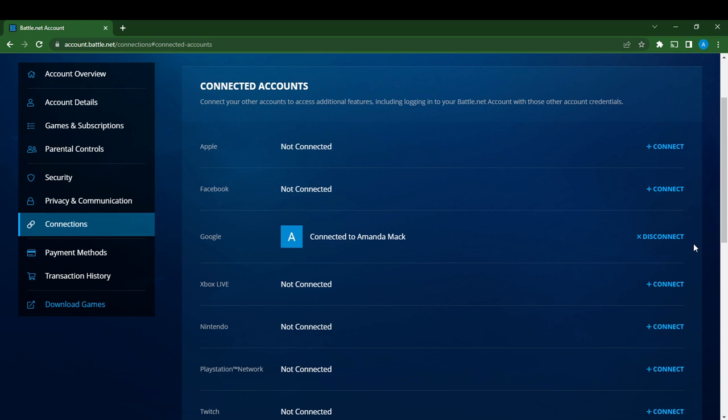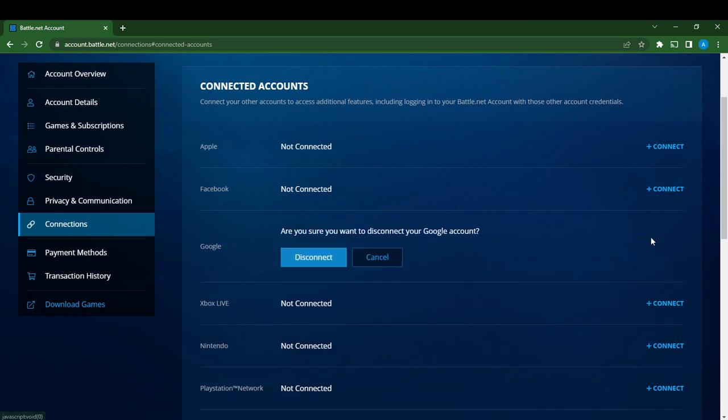Once you do that you'll be asked to enter the Google account that you want to add. Once you enter your Google account, just follow the other on-screen instructions and your account will be connected. Let's try, so click on disconnect. Are you sure you want to disconnect your Google account?